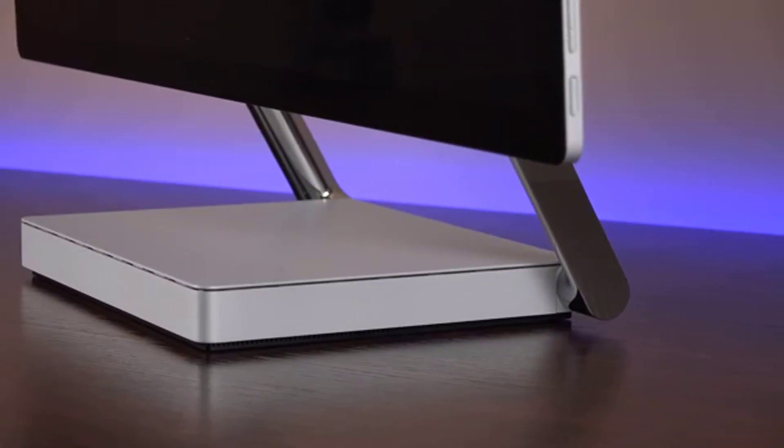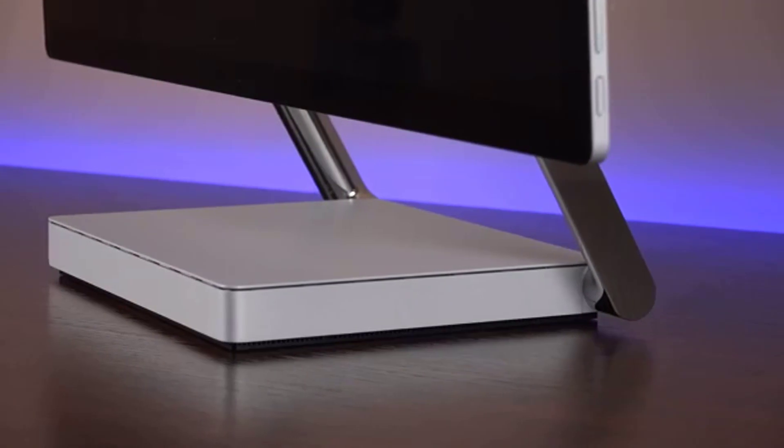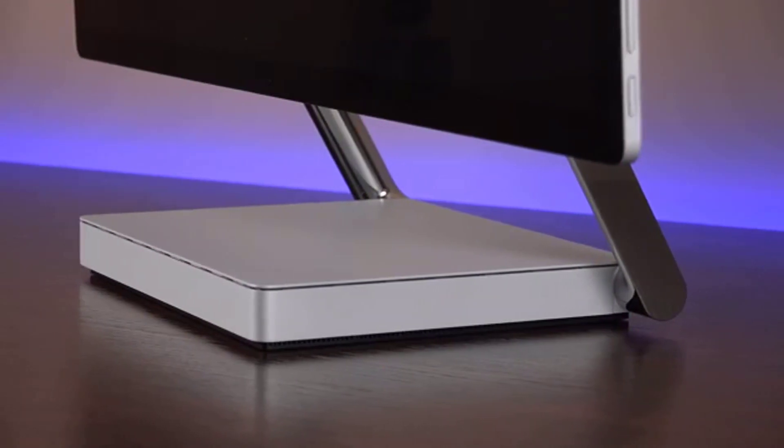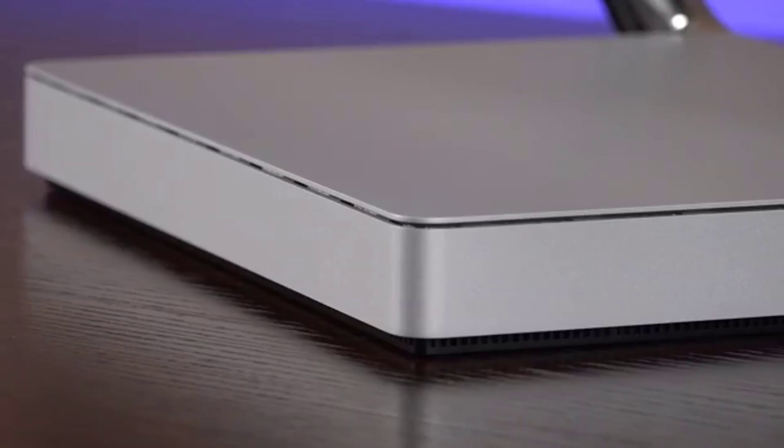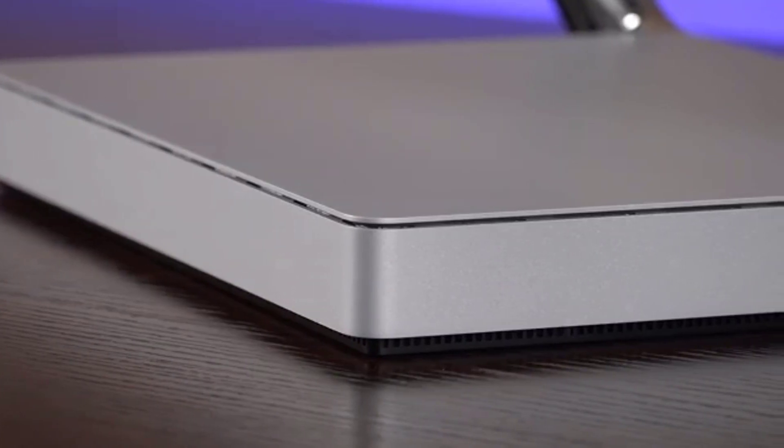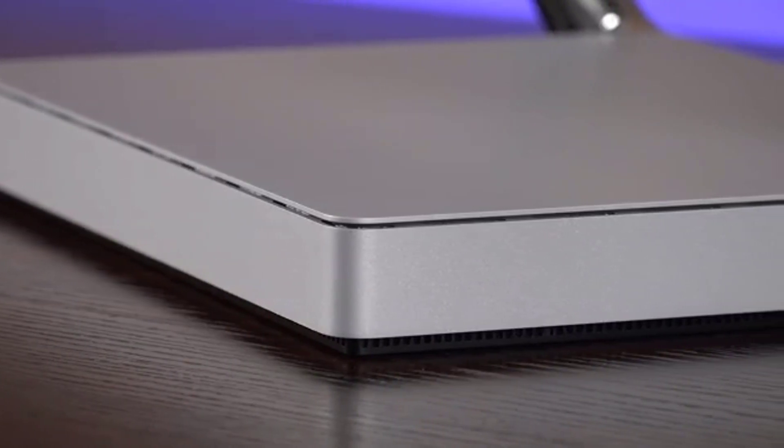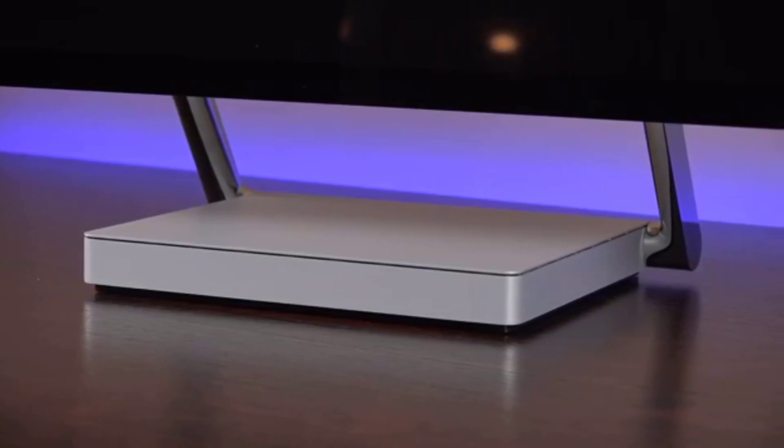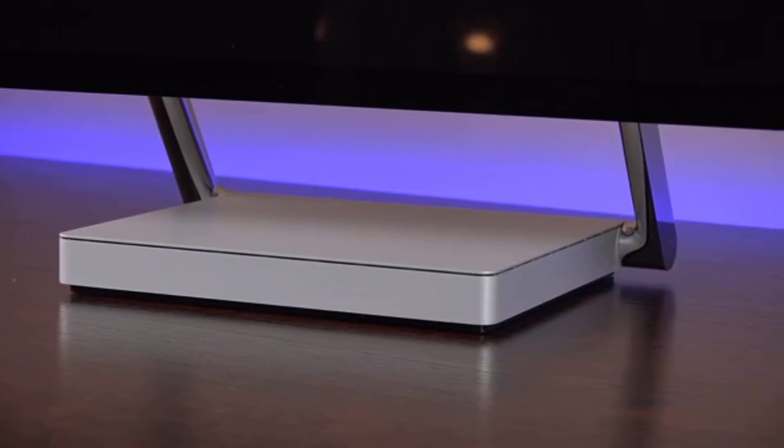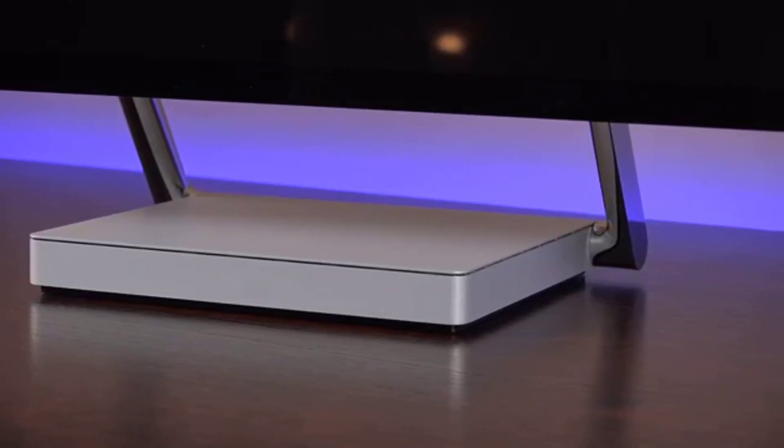The Surface Dial is compatible with a wide array of optimized apps, including both first- and third-party applications such as Adobe Photoshop and Illustrator, Microsoft Photos, and even Spotify.